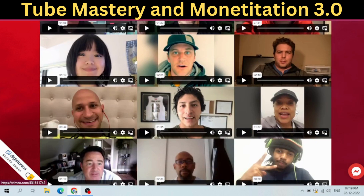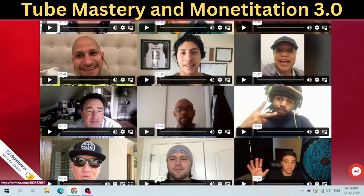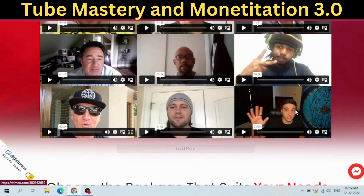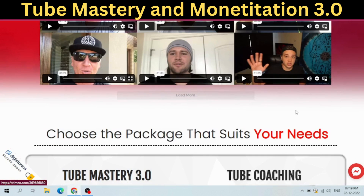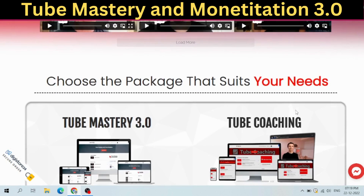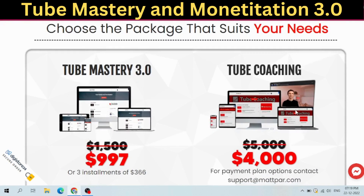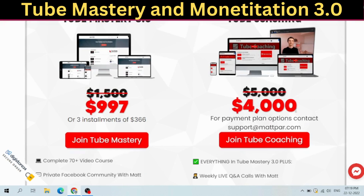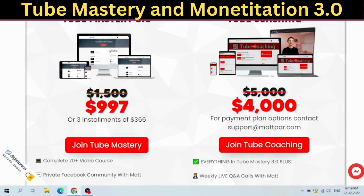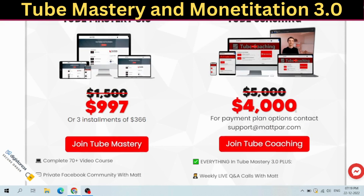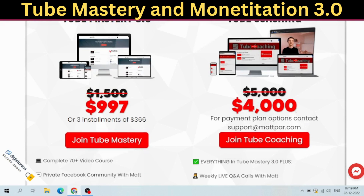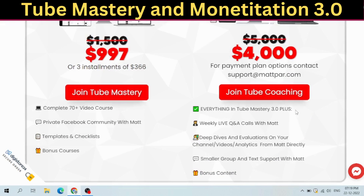Module 4: Setting Up Your Channel for Success. This covers the 33 Rule and how to use it, the best YouTube tool ever made, planning your content strategy, and my secret SEO keyword process.